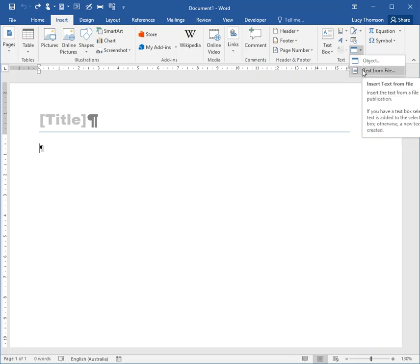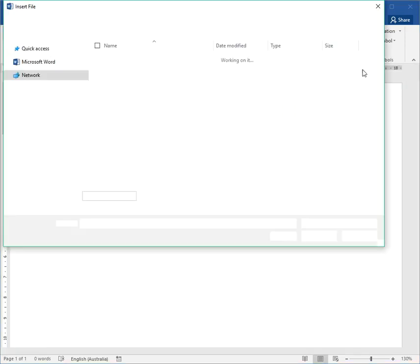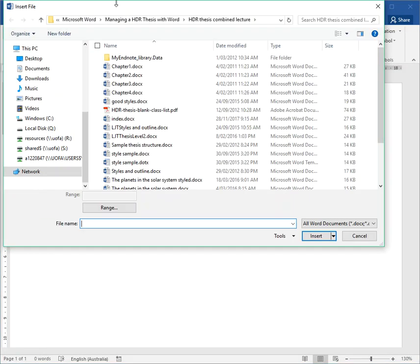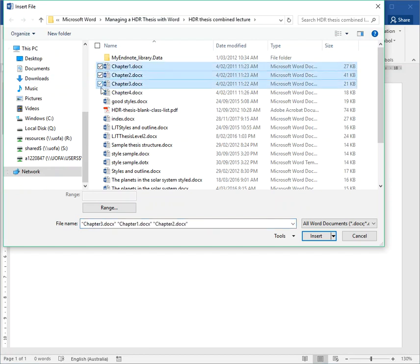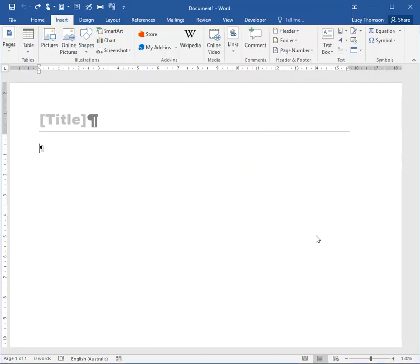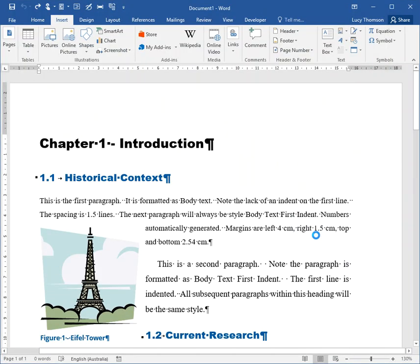Then you can find them, tick them in the order you want to add them in. So I've got chapters one, two, three, and four, and then say insert. And there you go, it has done that for me.